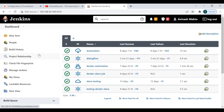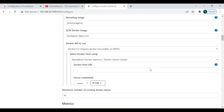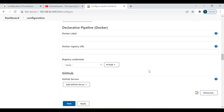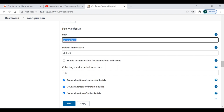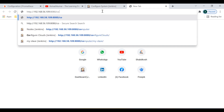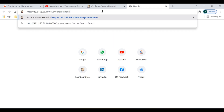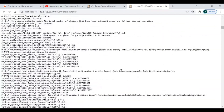After installing this plugin, you'll get options under Configure System. Come down and you'll find the Prometheus options. By default, it publishes the metrics to the path /prometheus and the default namespace name is 'default'. If you want to check the metrics, the path is /prometheus and you can see all those metrics appearing there.